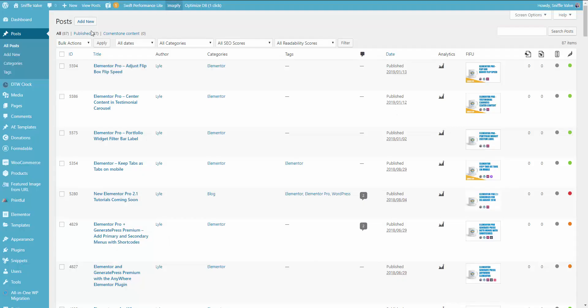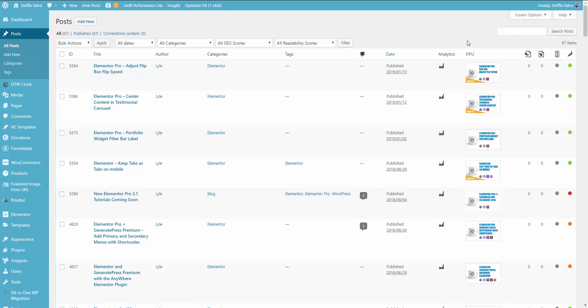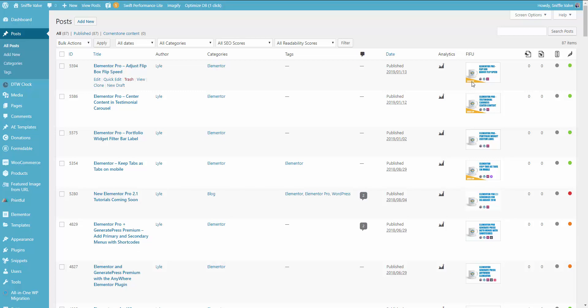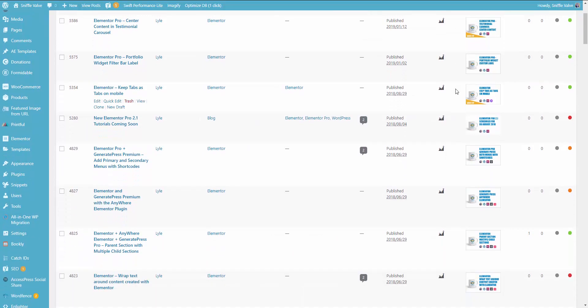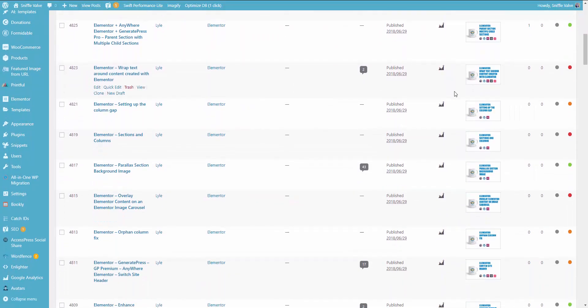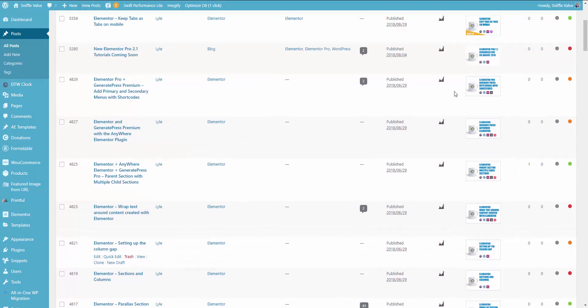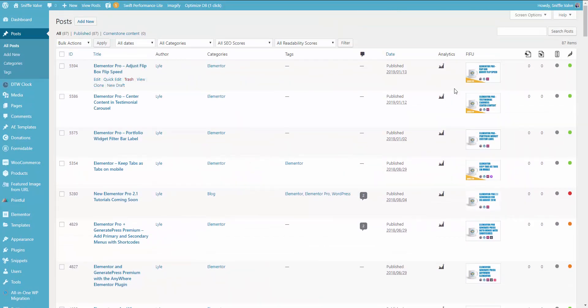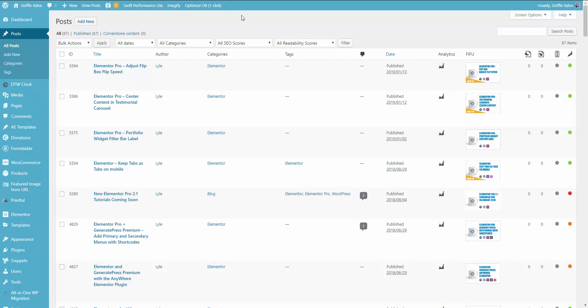Here is the back end for the posts for SniffleVal, and as you can see here's FIFU. What it does is adds a column to any place like your posts, pages, or in this case your Elementor templates. This way I can scroll down and see yep, I didn't forget to put a featured image in, and I can tell oh yeah that's the right one.